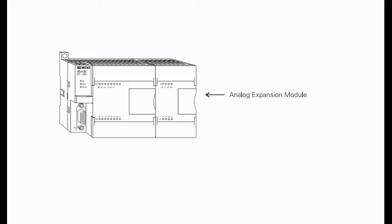A PLC cannot process these signals in an analog form. The PLC must convert the analog signal into a digital representation. An expansion module capable of converting the analog signal must be used. The S7-200 analog modules convert standard voltage and current analog values into a 12-bit digital representation.